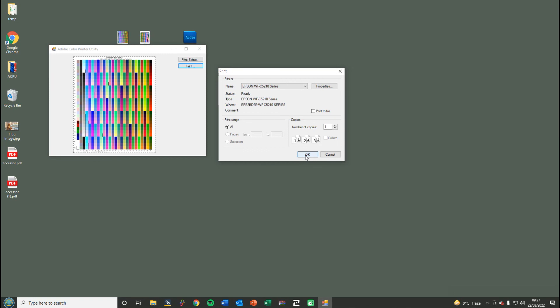I do recommend that you check that you've got an OK nozzle check before you print the chart off in case there's any missing colors. Print that off, get that in the post to us, and then we'll get your ICC made. Thanks for watching.